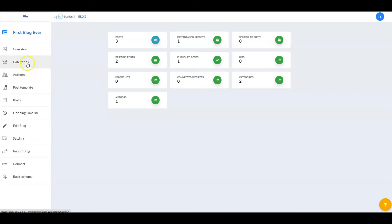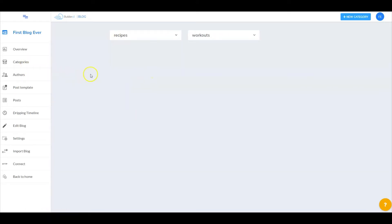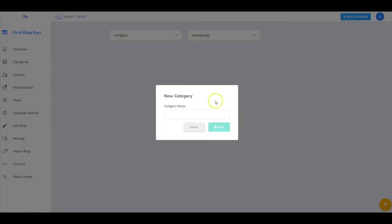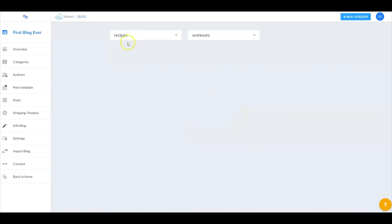First let's start with categories. Here is where you can create your categories. I have two that we'll be working with. To create a new category, just go here, select plus new category, enter the category name, and select save. We have recipes and we have workouts.